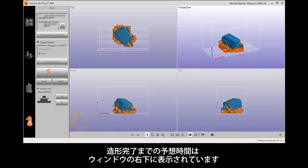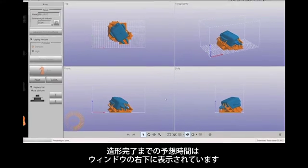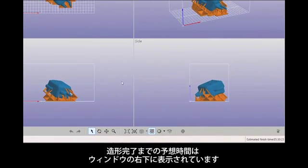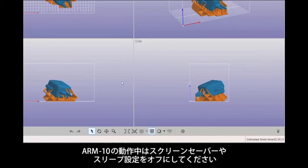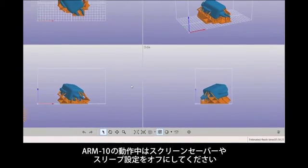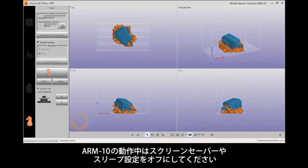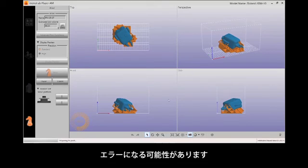The estimated print time remaining will be shown in the lower right-hand corner of the Monofab Player window. Be sure to disable screen savers and adjust the sleep settings on your computer as these will cause the printer to stop and your print to possibly fail.